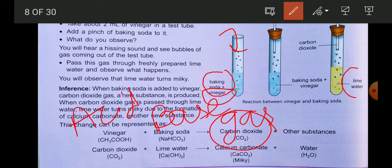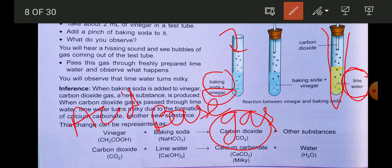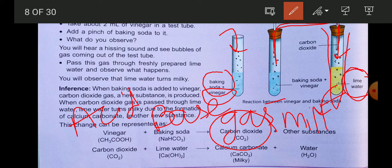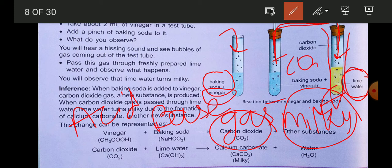Take another test tube, pour lime water in it, and pass the gas produced from the first tube into the lime water. The lime water immediately changes color to milky. If the lime water turns milky, you can confirm that the gas produced when baking soda reacts with vinegar is carbon dioxide.